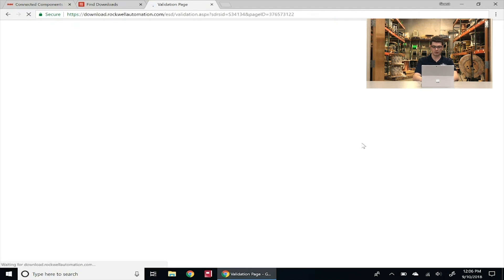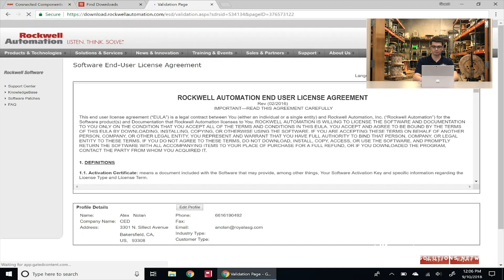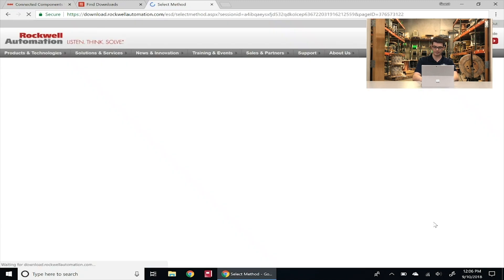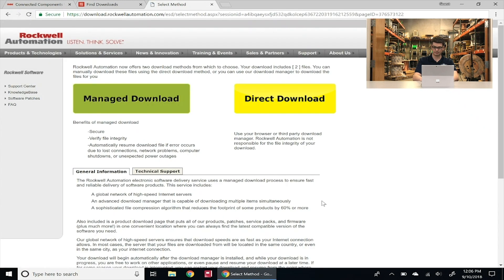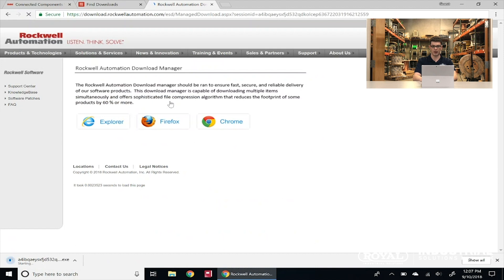It's going to take us to a disclaimer page. We have to sign the EULA, so we're going to go ahead and accept it. Then it's going to give us the choice of either doing a managed download or a direct download. I always, always, always recommend the managed download. That way if you lose your internet connection or something else goes wrong, we don't have to deal with a corrupted file and have to start the process all over again. So we're going to click to manage download.